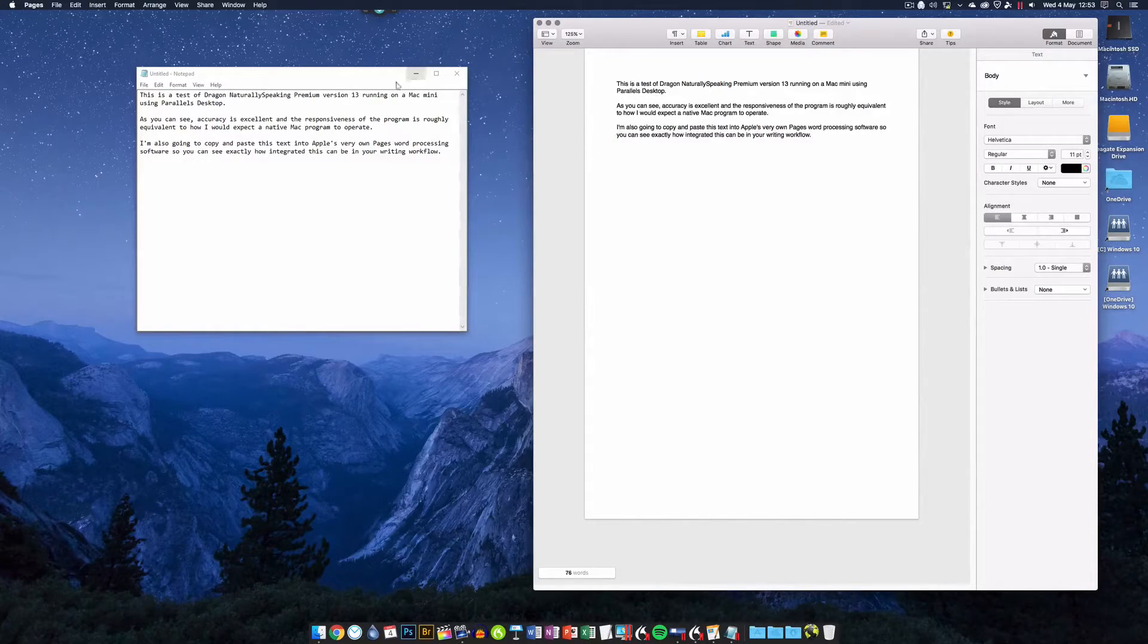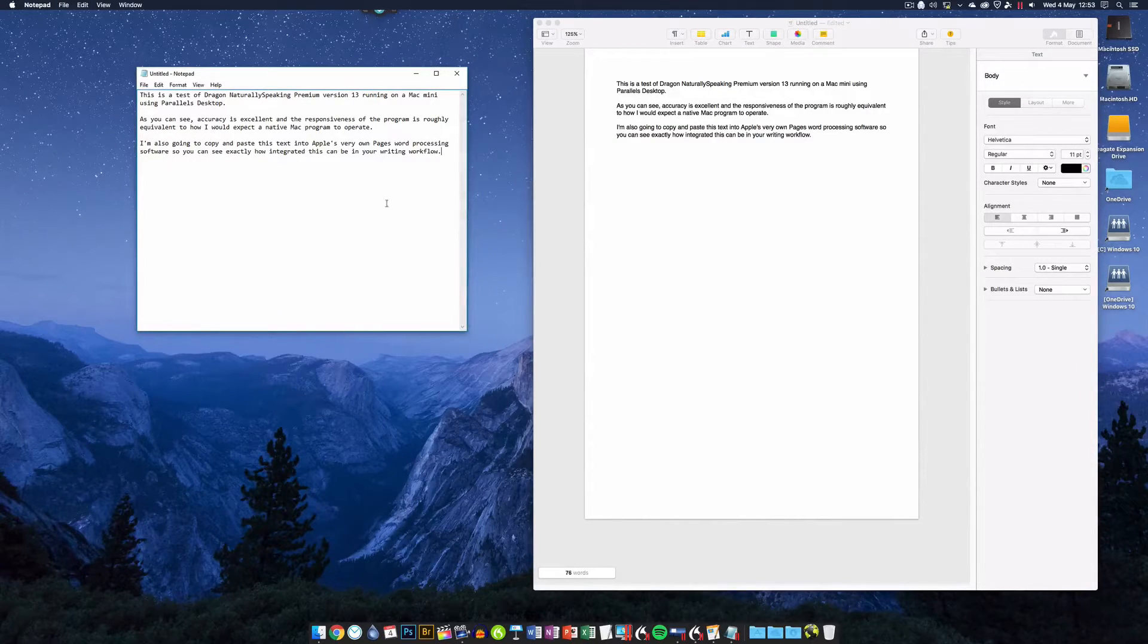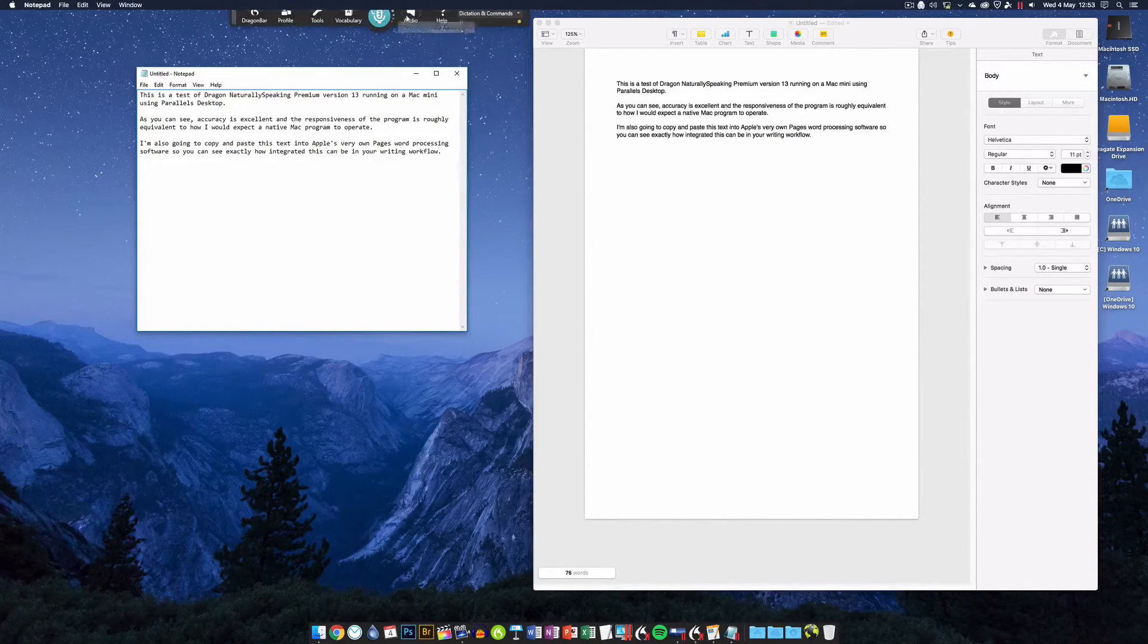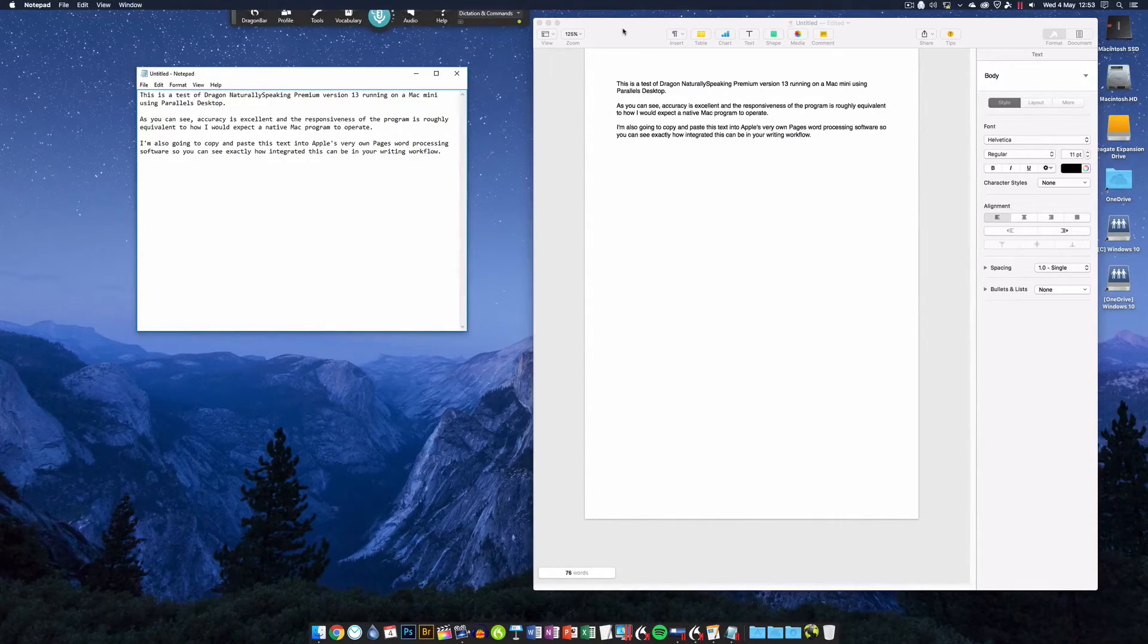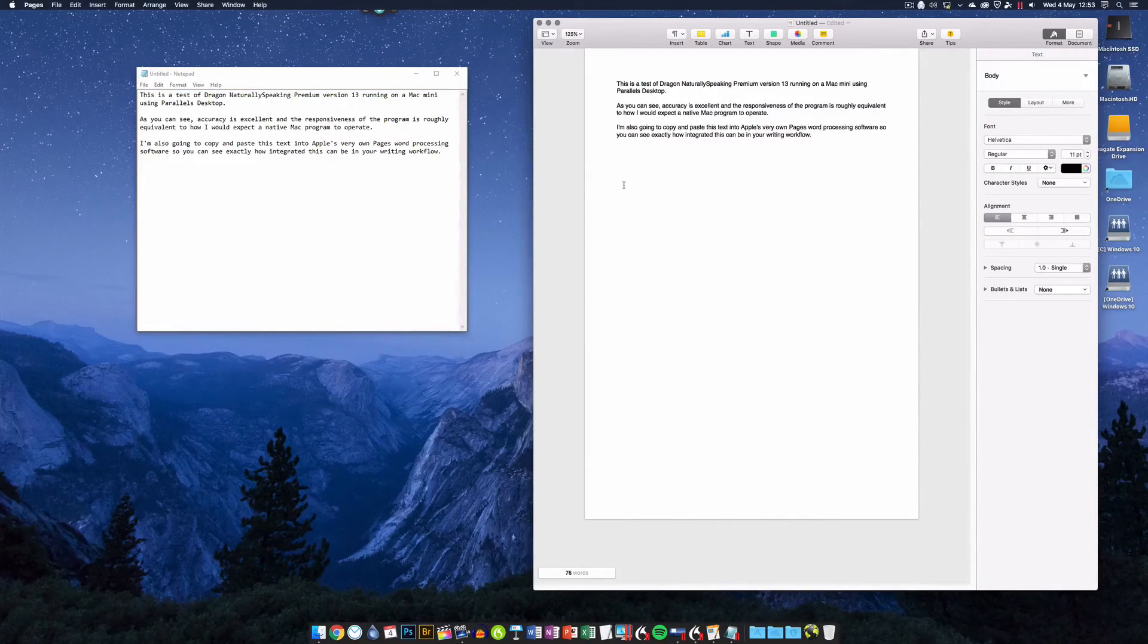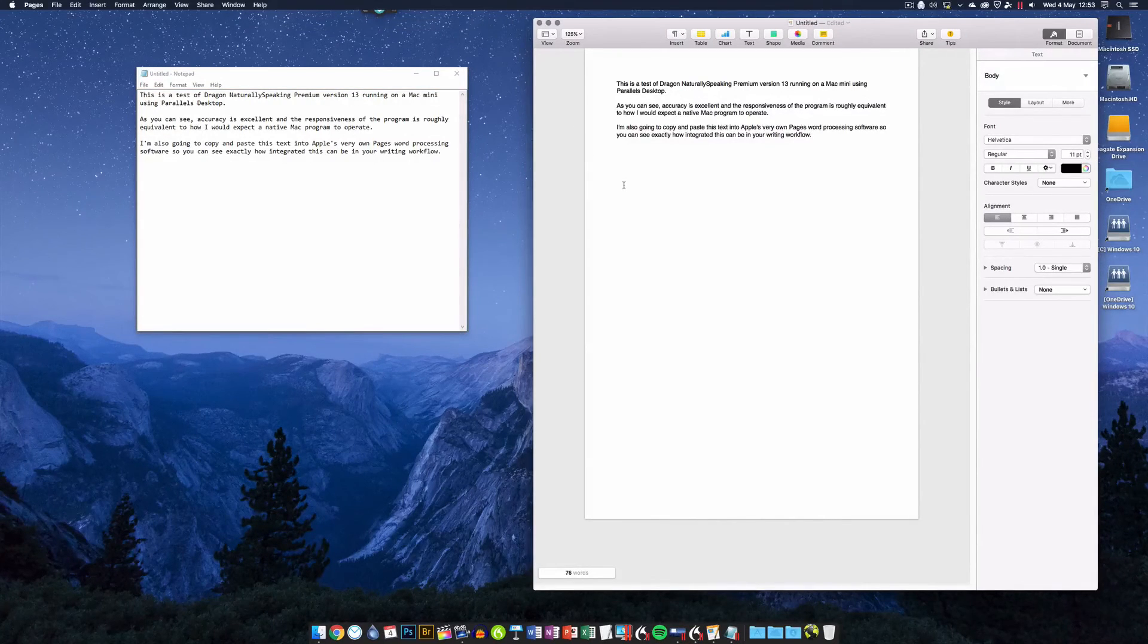There you go, it works perfectly and it means you can have the absolute best version of Dragon running happily on your Mac if you want. I hope this has been helpful. I'll see you in another video. Thanks for watching, bye.